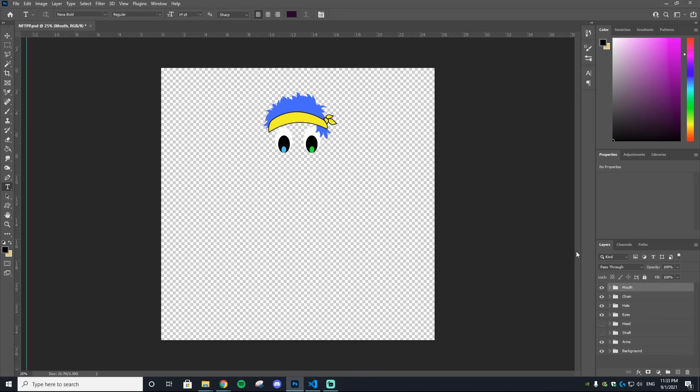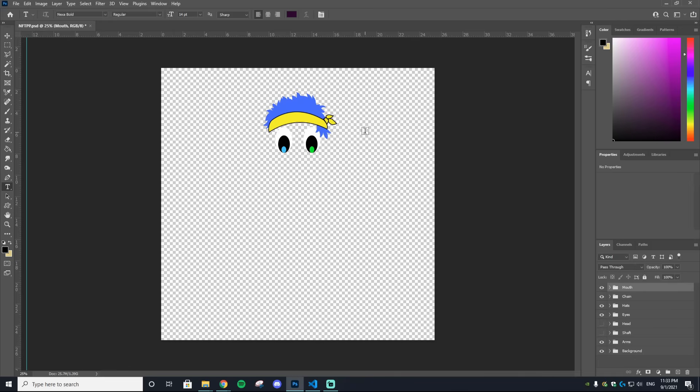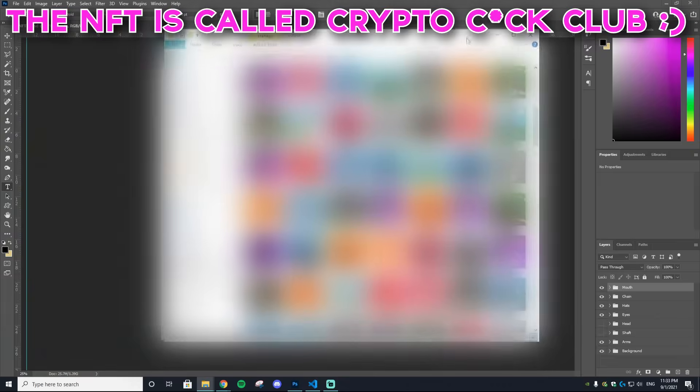Once you have all your layers designed out, do not make the mistake of single-handedly saving different PNGs that you create yourself. Do not do that. Trust me, there is a way easier way that is going to save you a ton of time. Obviously making 10,000 of those would be impossible, but through the work of generative art and this code that you don't need to code yourself, you can do this in no time.